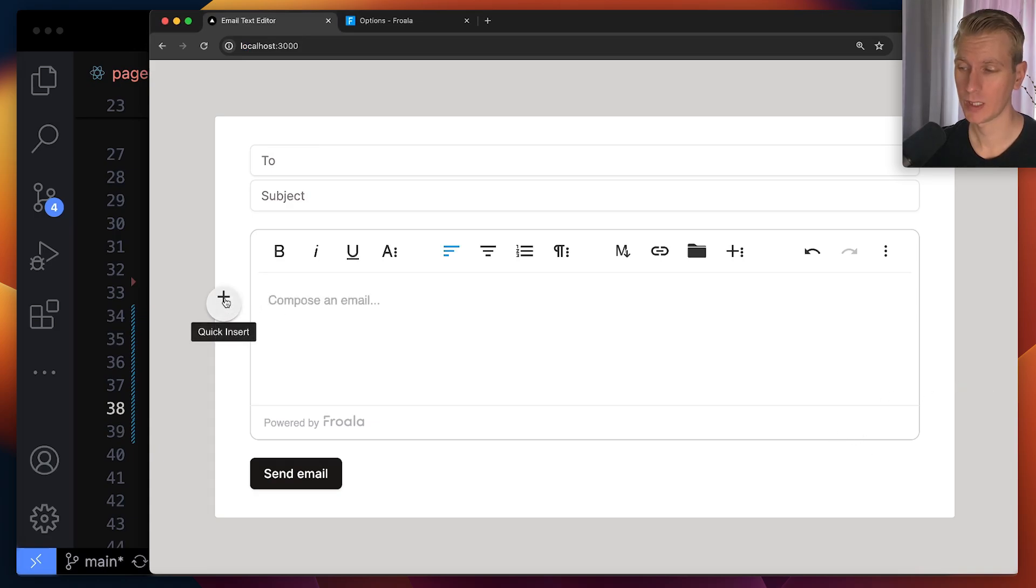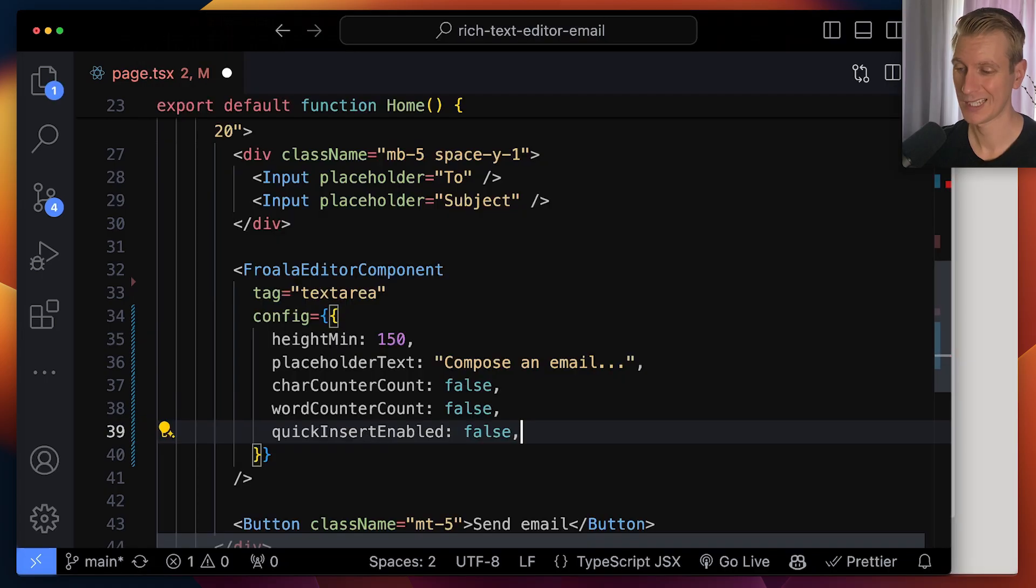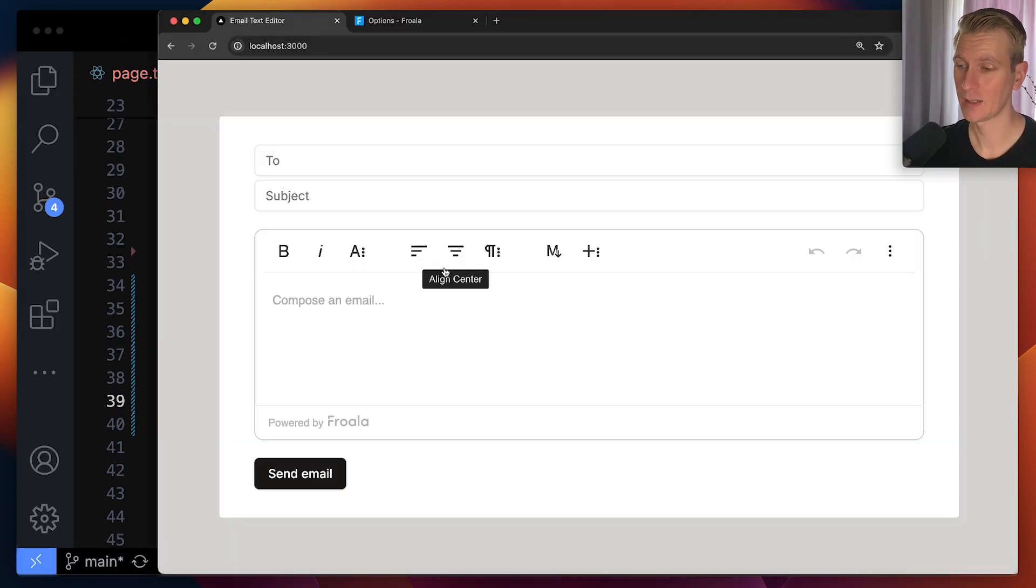Now, maybe we also don't want to have this quick insert. So users can easily insert images and videos and tables. Quick insert enabled, just set it to false.